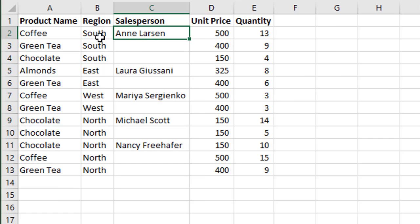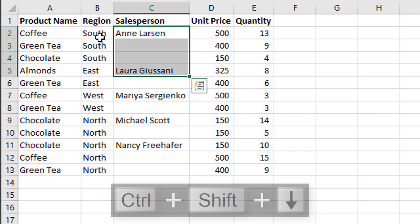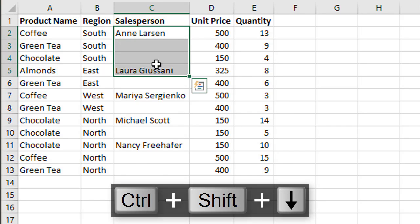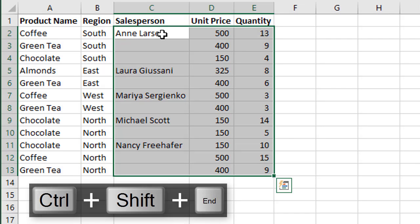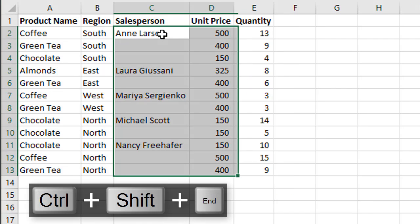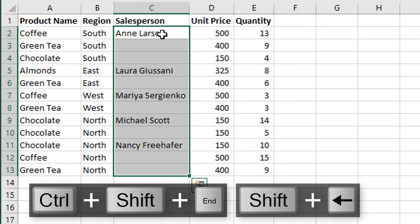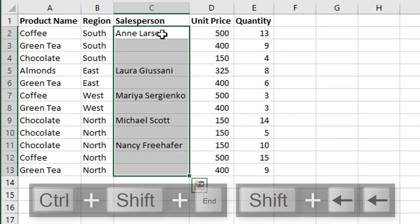If we press Ctrl+Shift+Down that'll just take us to the next cell that contains data. The other option is to hit Ctrl+Shift+End and then hold down the Shift key and left arrow over a couple times, but both of those take multiple steps.